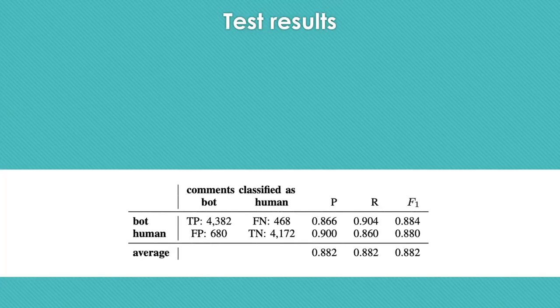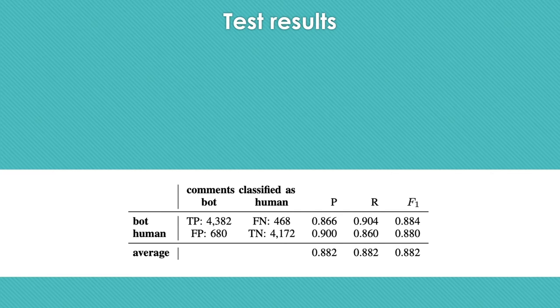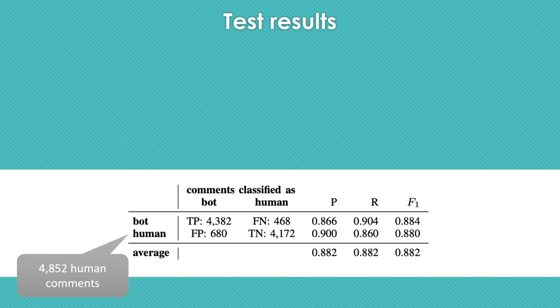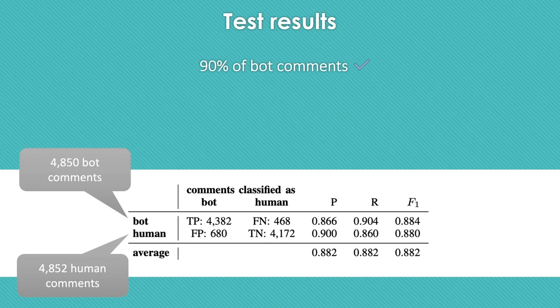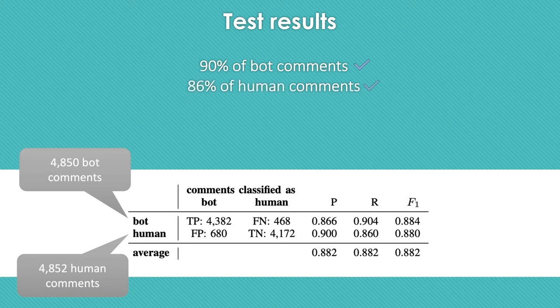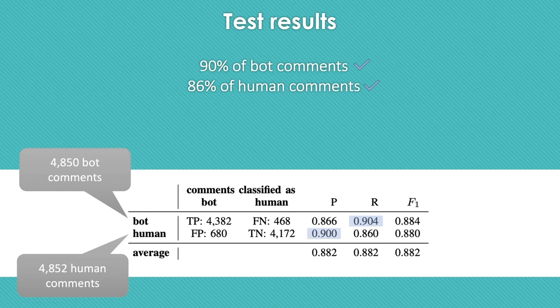In this table, we observed the result of the evaluation of the final selected model on the test set containing 4,852 human comments and 4,850 bot comments. The results show that around 90% of bot comments and 86% of human comments are classified correctly. The higher recall of bot comments and higher precision of human comments indicate that the model performed better in detecting bot comments.